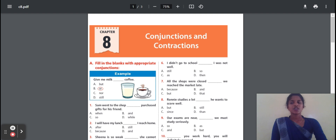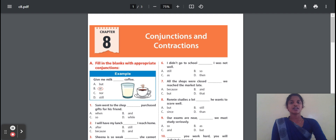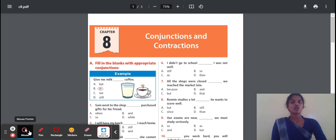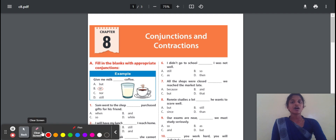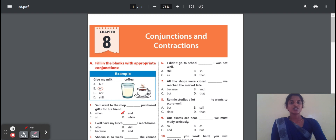Here you can pick the answer. He went to the shop and then got a gift for his friend. So the correct option here is 'and'.